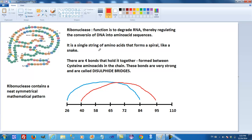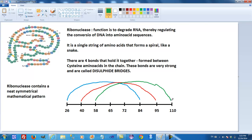Then we have the 58th to the 110th, drawn in green. And the last bridge is between 65 and 72, drawn in black. You can see it forms a kind of neat symmetrical pattern.